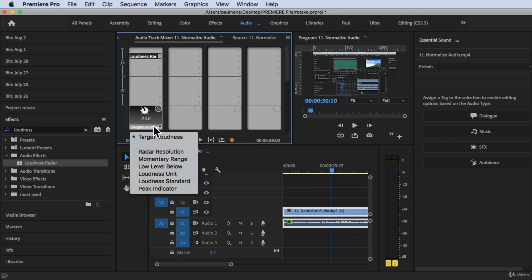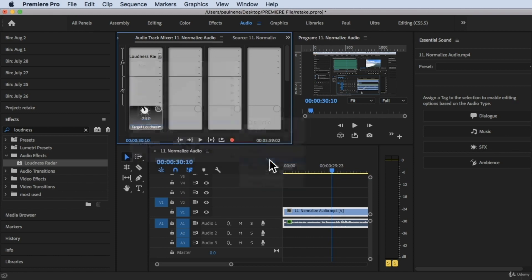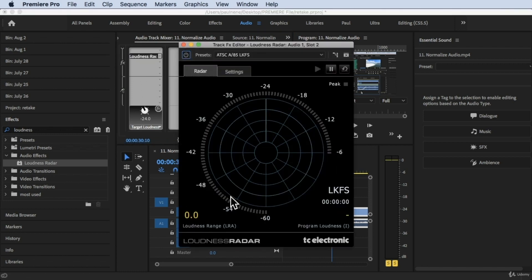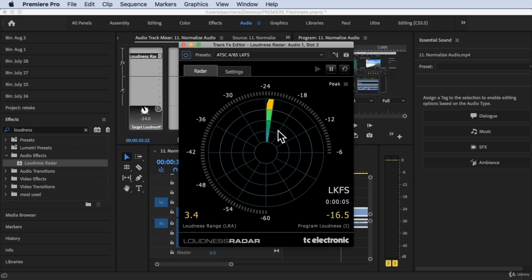Once you have the Special Loudness Radar, you will see it right here. To open the dialog box, all you have to do is double-click on this Loudness Radar. These dialog boxes will pop up. So basically, if you play this in our timeline, you will see those details right here.